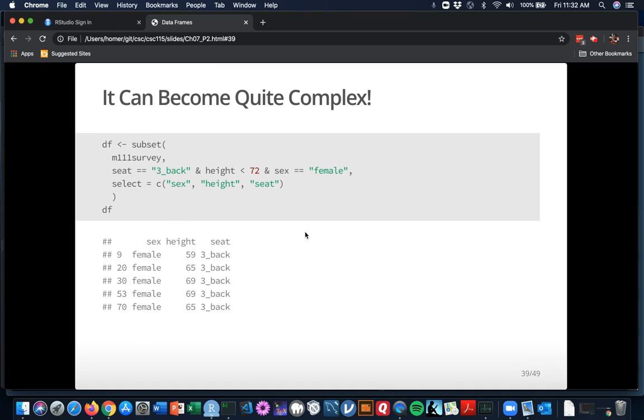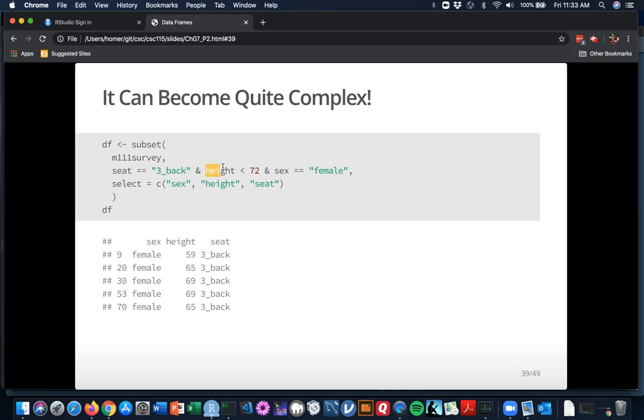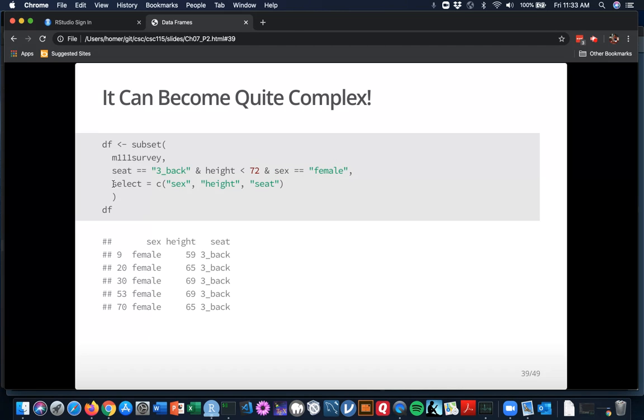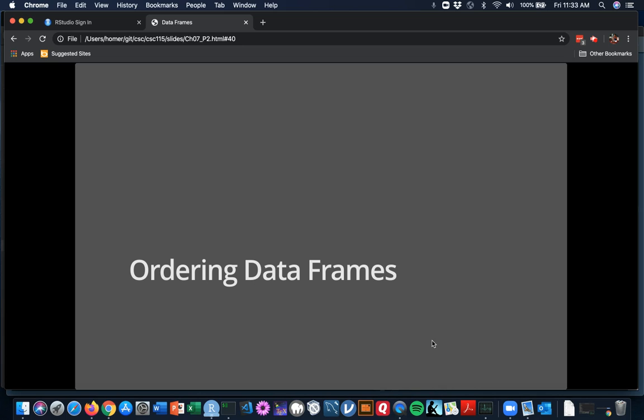Your logical subsetting for data frames can become quite complex, just as complex as any logical subsetting for regular vectors that you did way back in Chapter 2. Let's take a look at this one. DF shall now be bound to the result of subset on M111 survey where the rows we want are the rows where seat is equal equal to three back, the person prefers to sit in the back, and height is less than 72, and the sex of the person is equal equal to female. And just for convenience in printing it out here on the slides, I'm only going to pick those three columns. Subset is going to be your go-to way to pick rows out of a data frame.